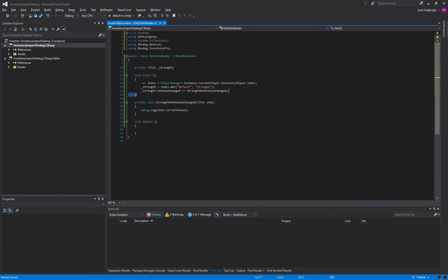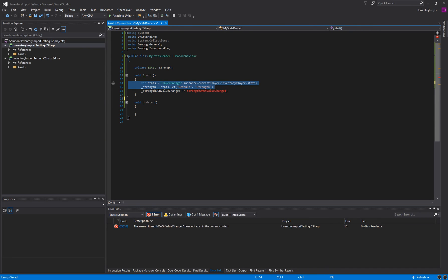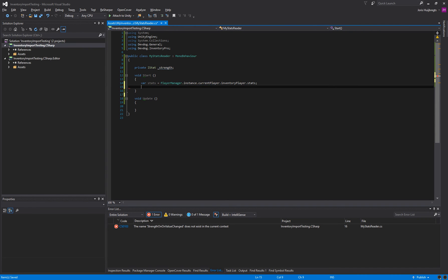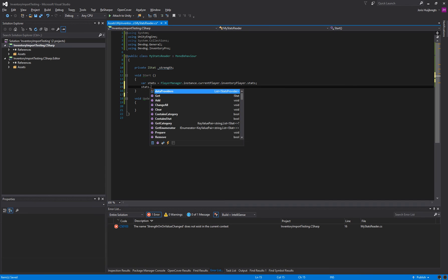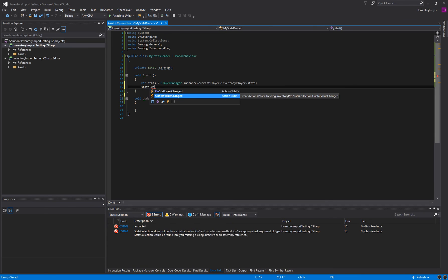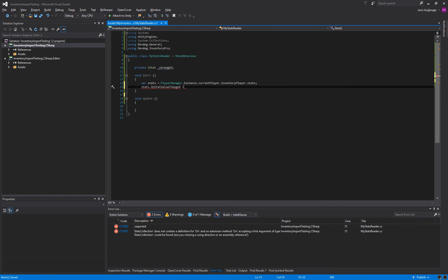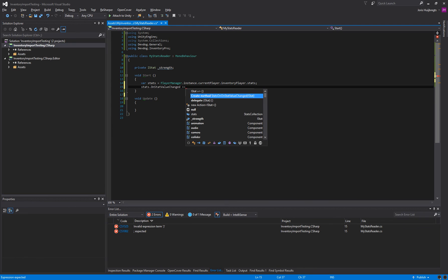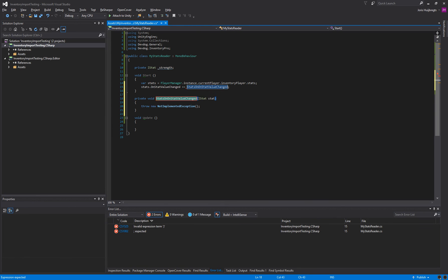On top of that we can actually listen to any stat changing. So now we're listening to just the specific strength changing. But we can also listen to any stat that could change. So we can say stats.onStatValueChanged. So this is called when any stat has been changed.